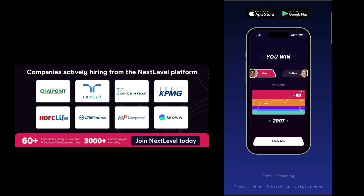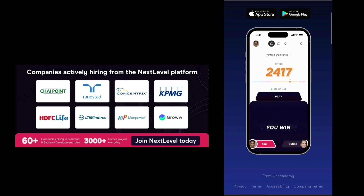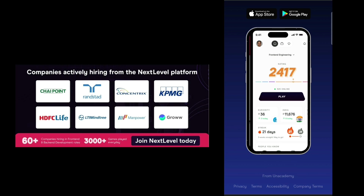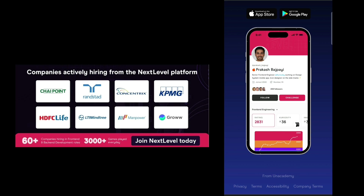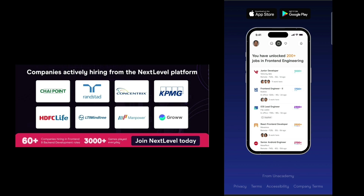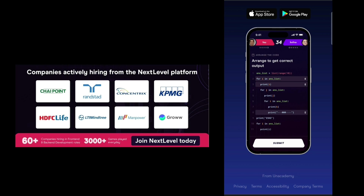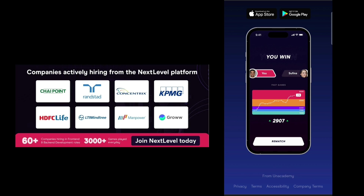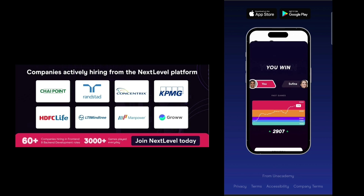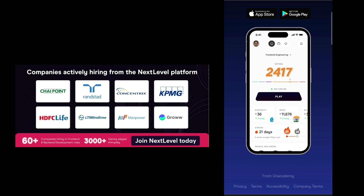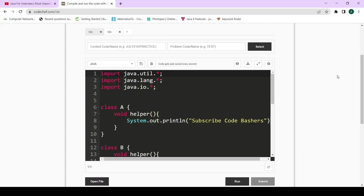If you are looking for a platform to help you build a world-class resume and land your dream job, then Next Level is for you. Remember, this resume builder will only work on a laptop or desktop. The links are given in the description box — go and check it out for yourself.